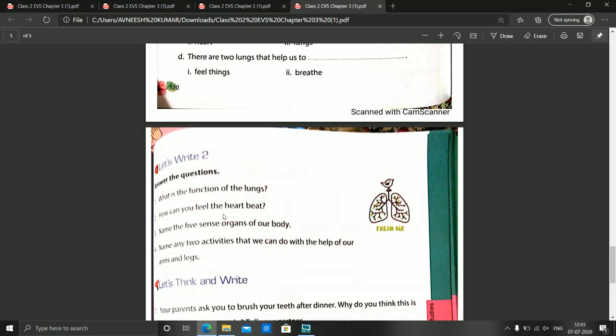Question number 2 is: How can you feel the heartbeat? As we have discussed in the chapter, we can feel the heartbeat by placing our hand on the slightly left side of the chest. When you put your hand on the slightly left side of the chest, you will feel the heartbeat.